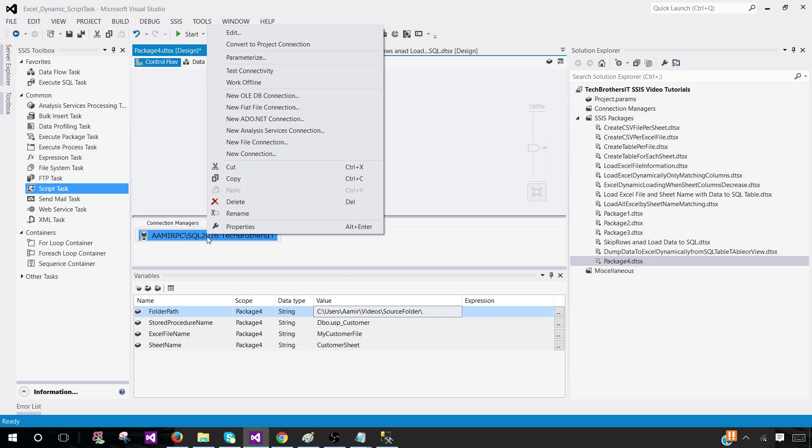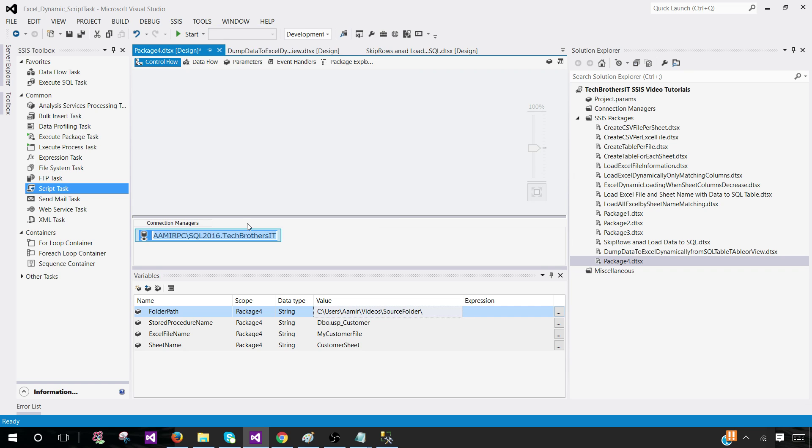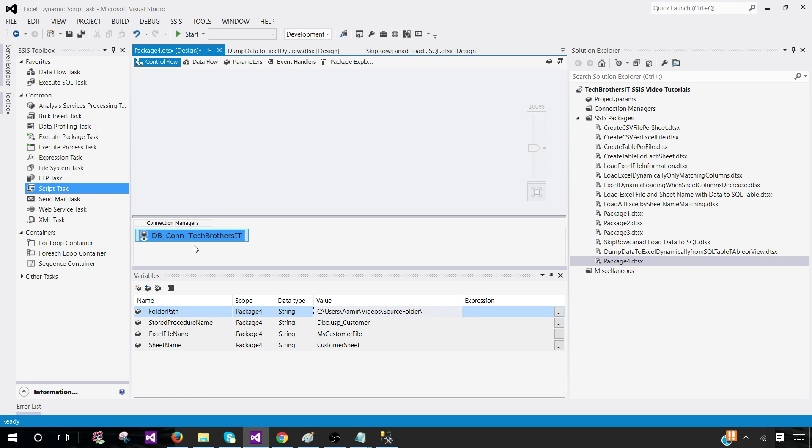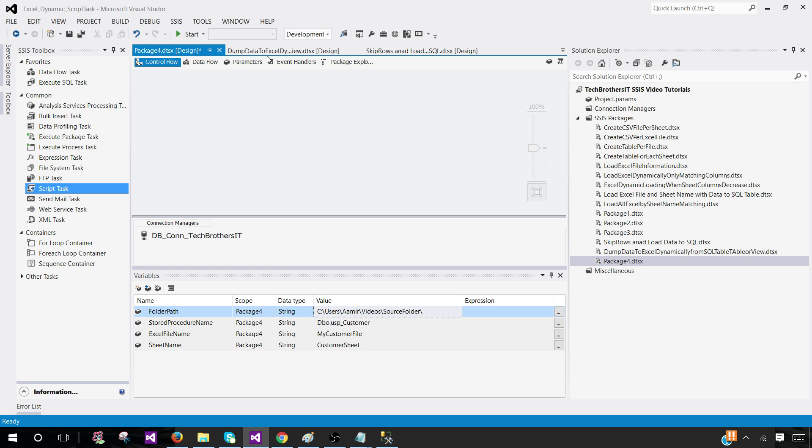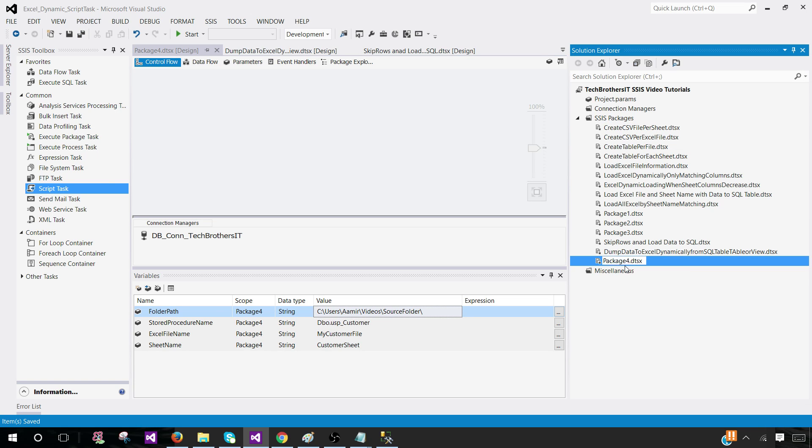Let's rename this one. I'm going to rename it to DB_connection_techbrothers. Once I use this in configuration, I will always be able to tell this is a database connection. In your case, maybe it is DB connection and then your database name. Let's save the package and rename this package: Dump data to Excel by stored procedure SP.